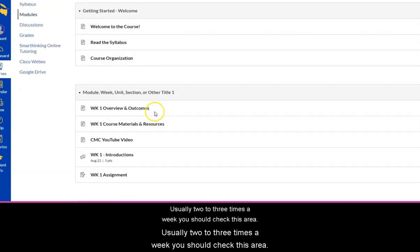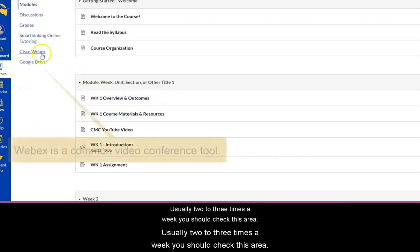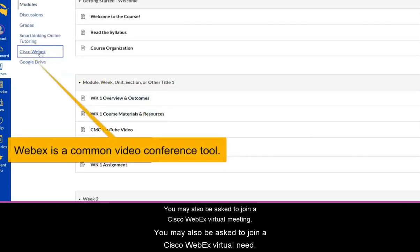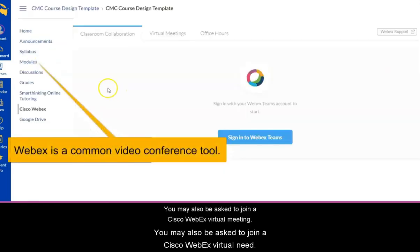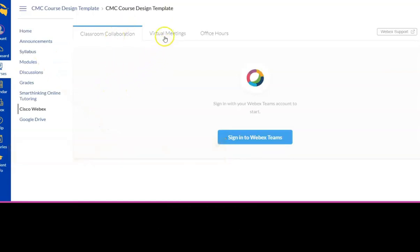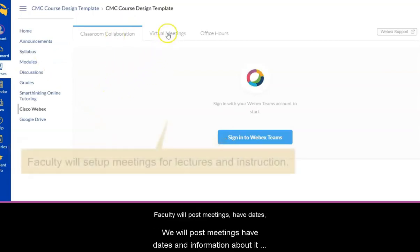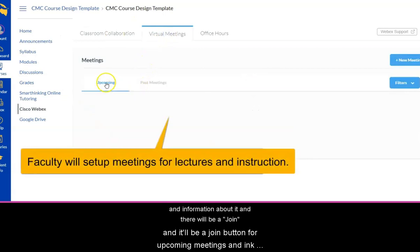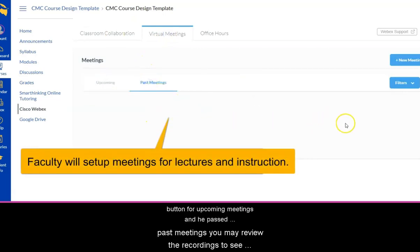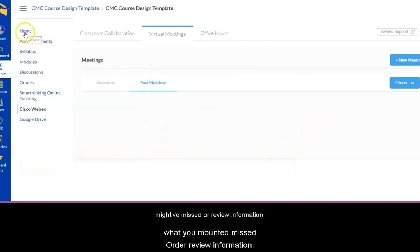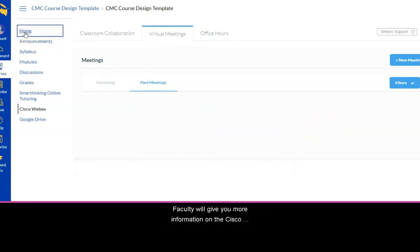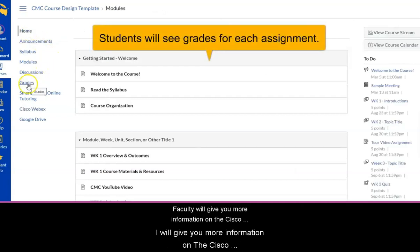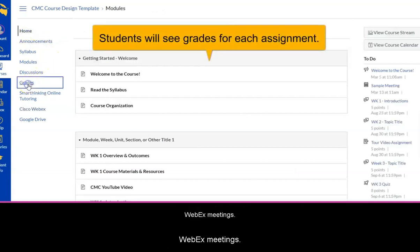Usually two to three times a week you should check this area. You may also be asked to join a Cisco WebEx virtual meeting. Faculty will post meetings, have dates and information about it, and there will be a join button for upcoming meetings. In any past meetings, you may review the recordings to see what you might have missed or to review information. Faculty will give you more information on the Cisco WebEx meetings.